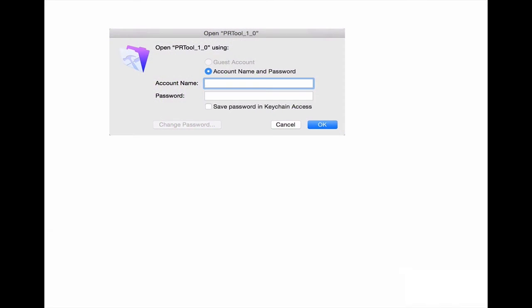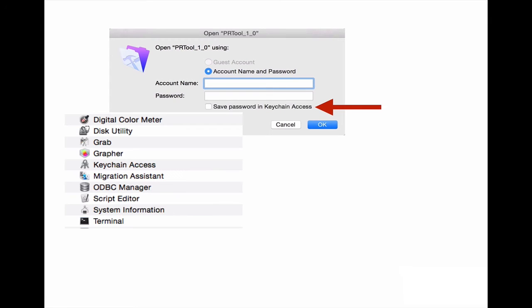If you use FileMaker on a Mac, you're probably familiar with this option underneath the password box. If you toggle it on, your credentials are stored in the Mac's keychain, and the next time you open the file you won't be prompted again for your account and password—those will be automatically filled in.